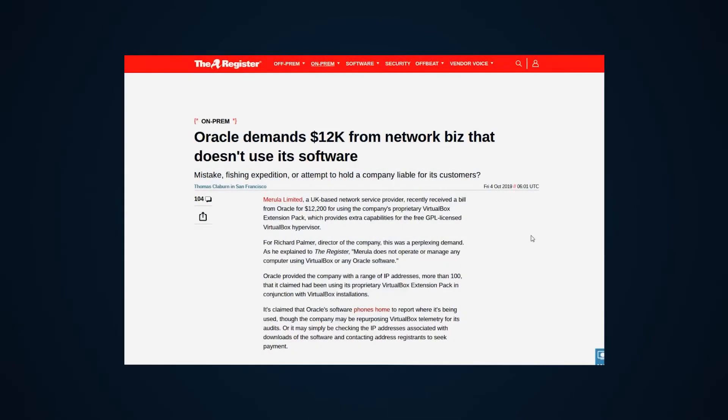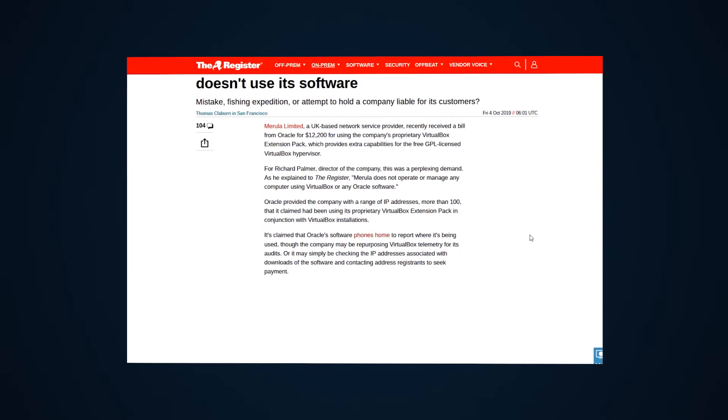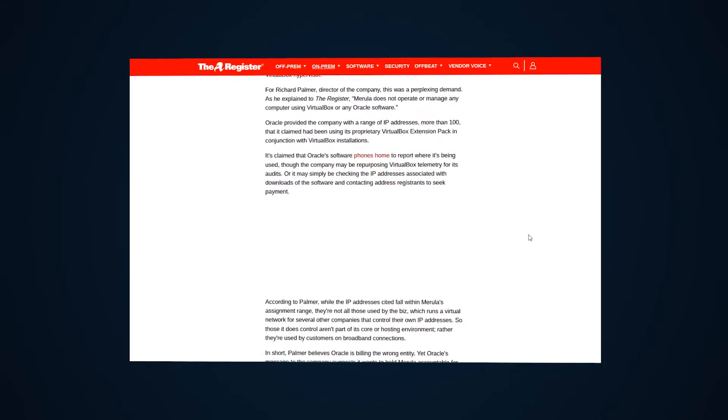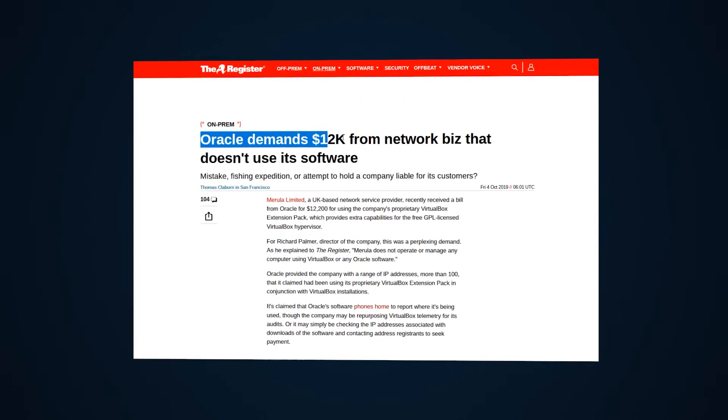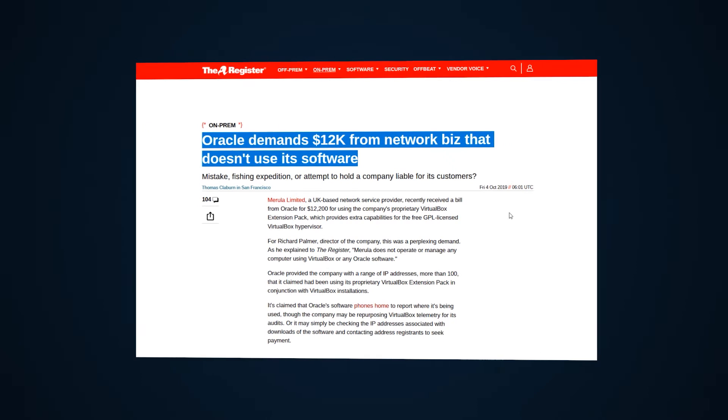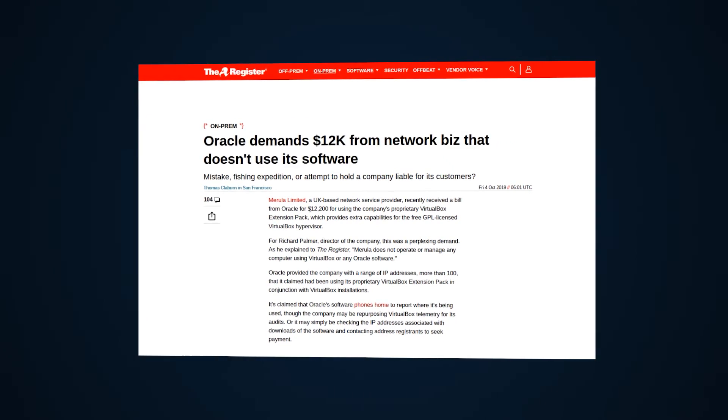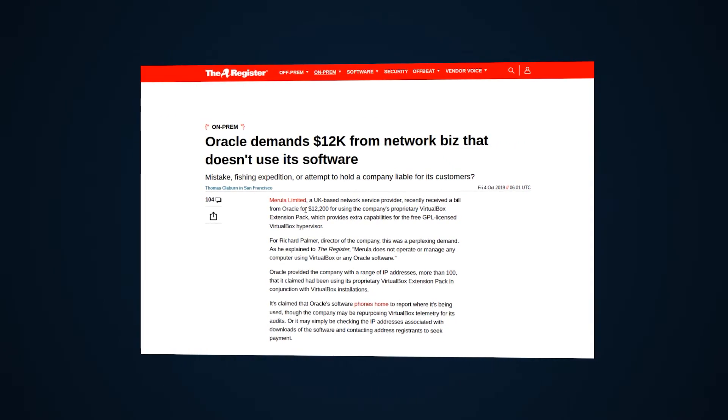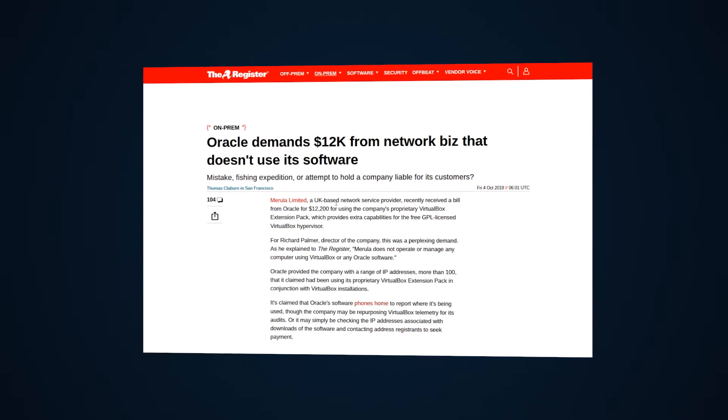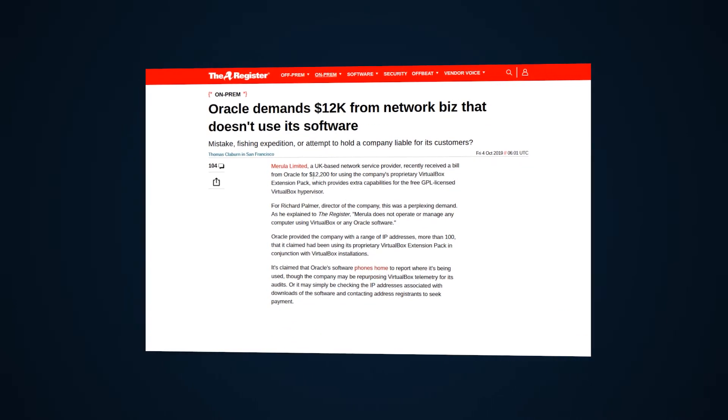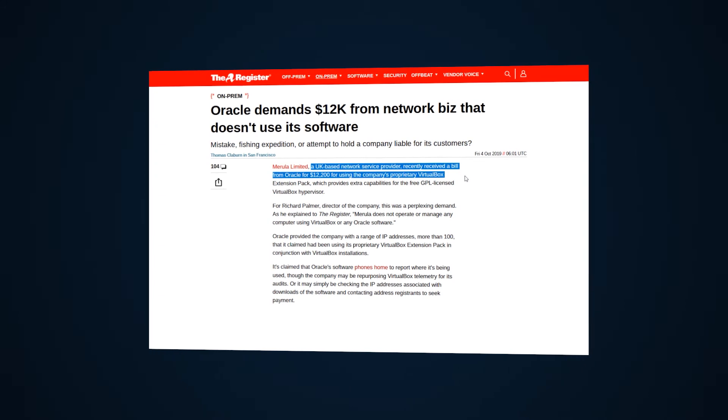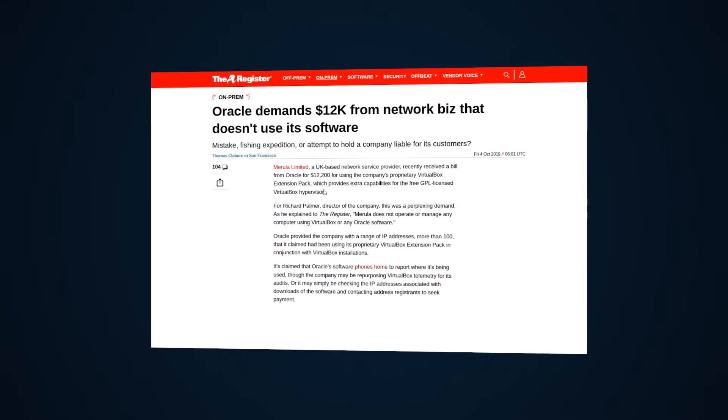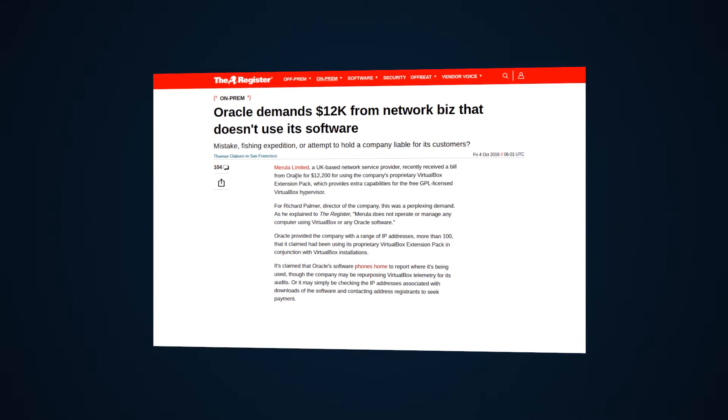According to this article in the Register that's seen a company called Marula be targeted by Oracle for $12,000 in unpaid license fees, it's claimed that Oracle has this application phone home to notify them of IP addresses using it, or Oracle checks the IPs that have downloaded it and then contacts the addresses of those IPs to look for payment.